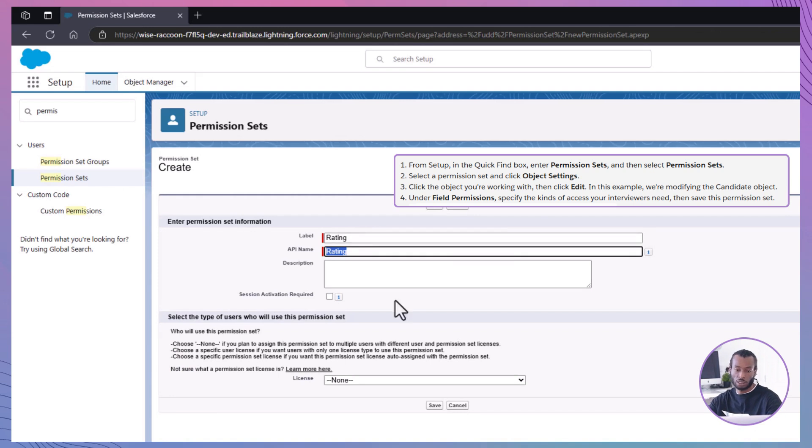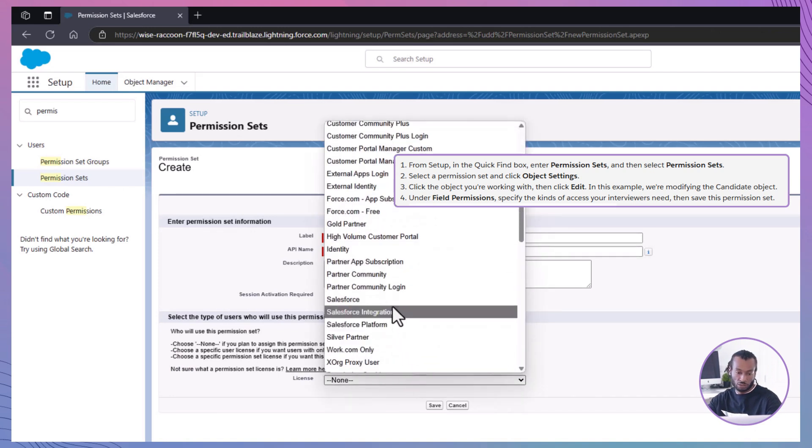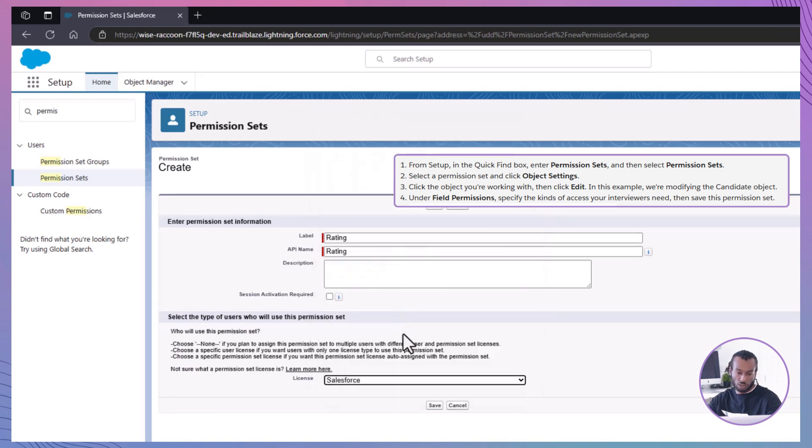Label, rating, API name, rating, user license, choose Salesforce.